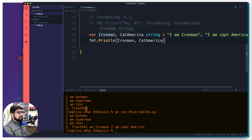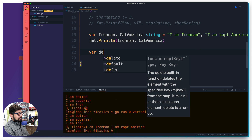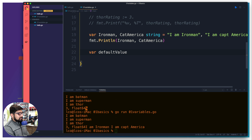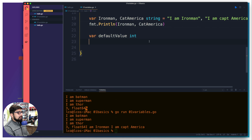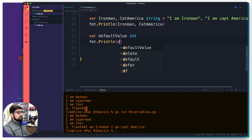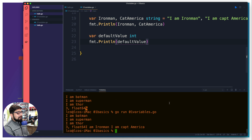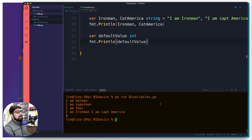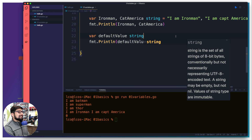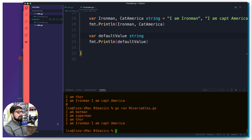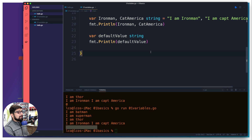One more important concept: default values. If you declare a variable — say `var defaultValue int` — without assigning anything, Go gives it a zero value. For integers and floats, the default is `0`. For strings, the default is an empty string. Running the program confirms this — an empty string prints as nothing visible. Make sure you're aware of default values in Go.